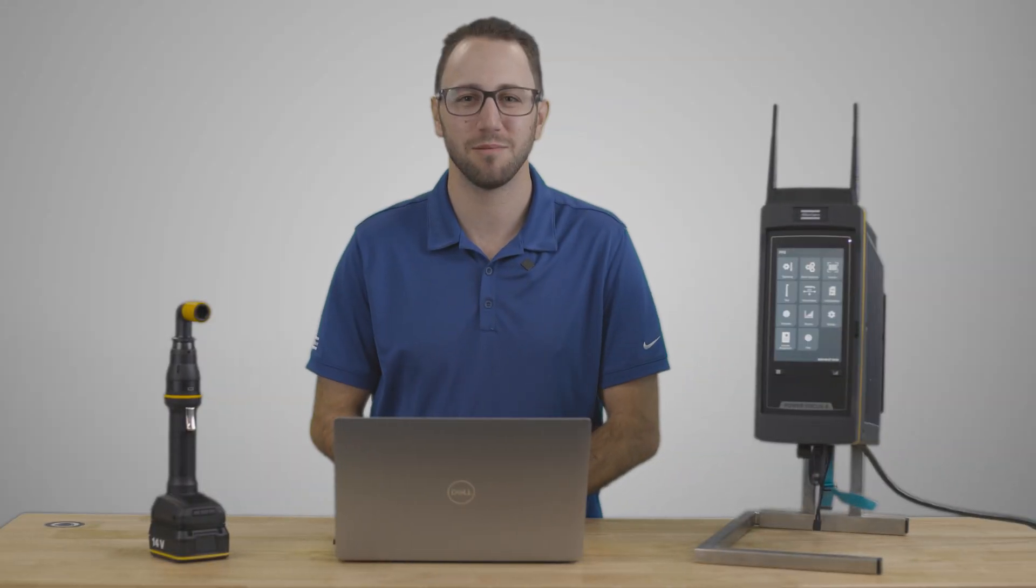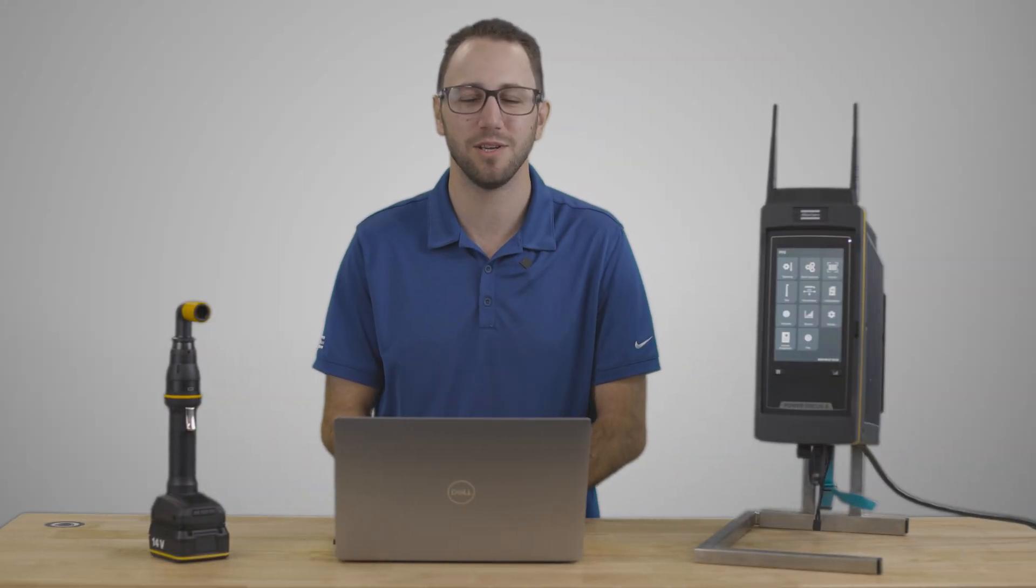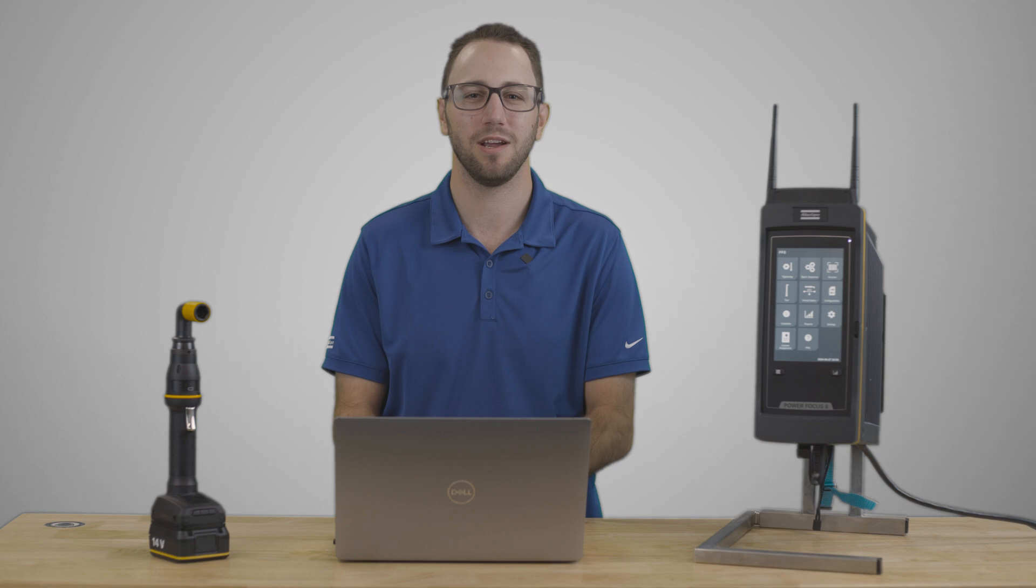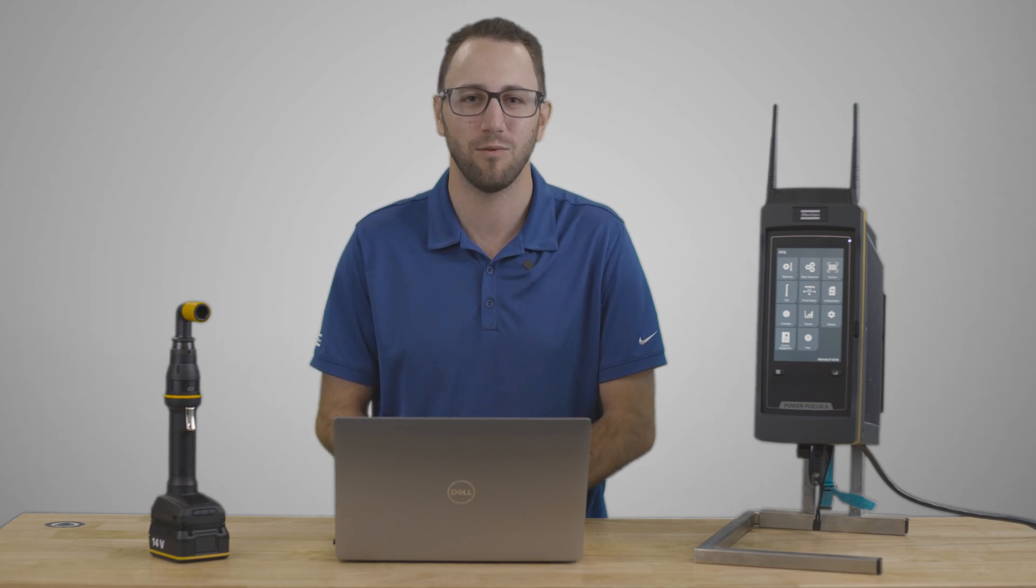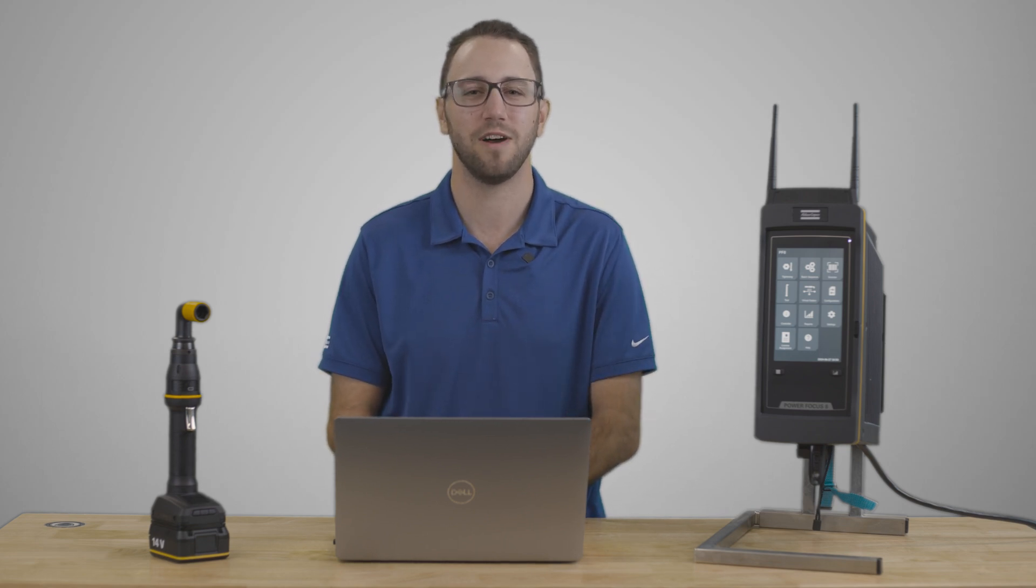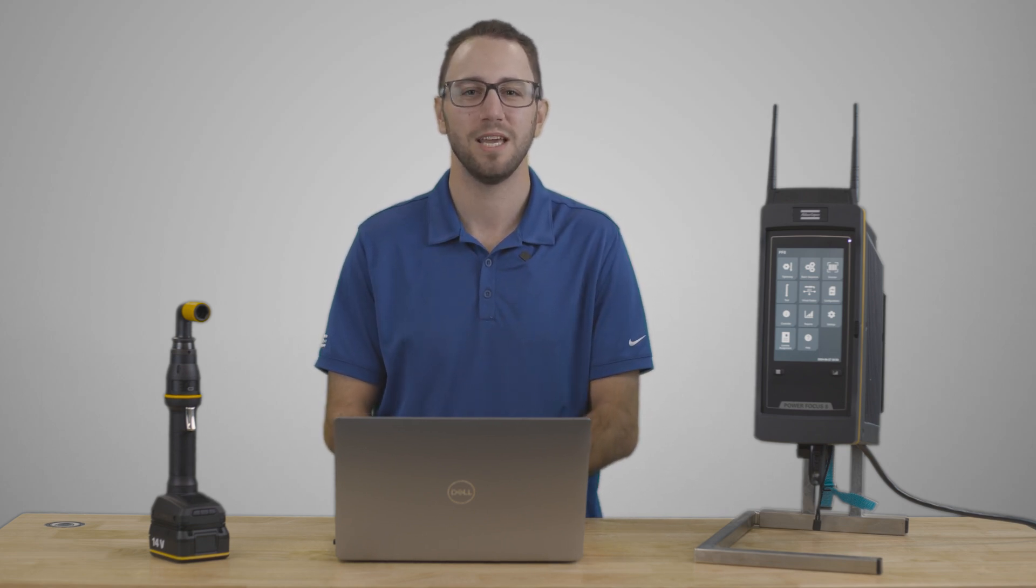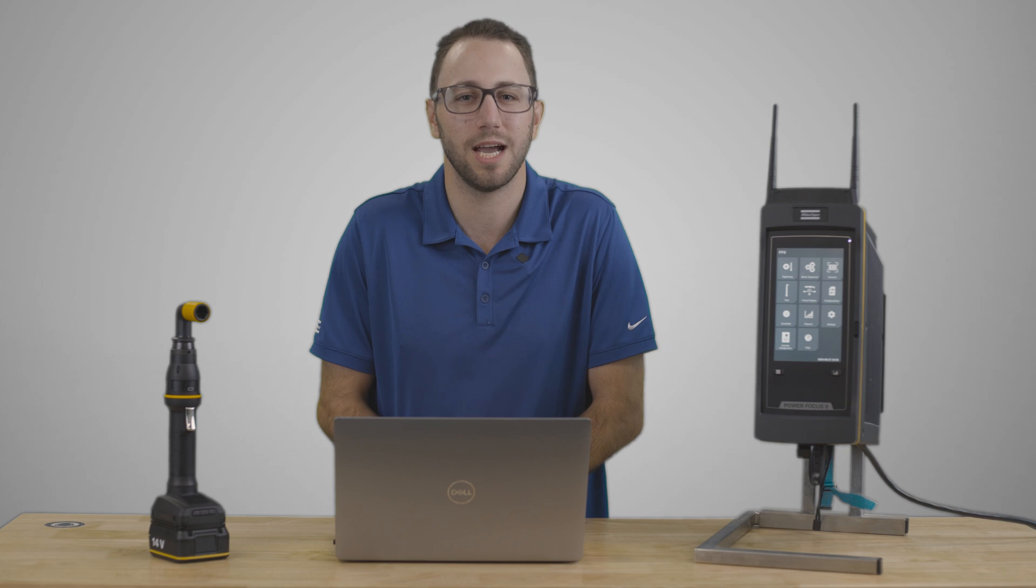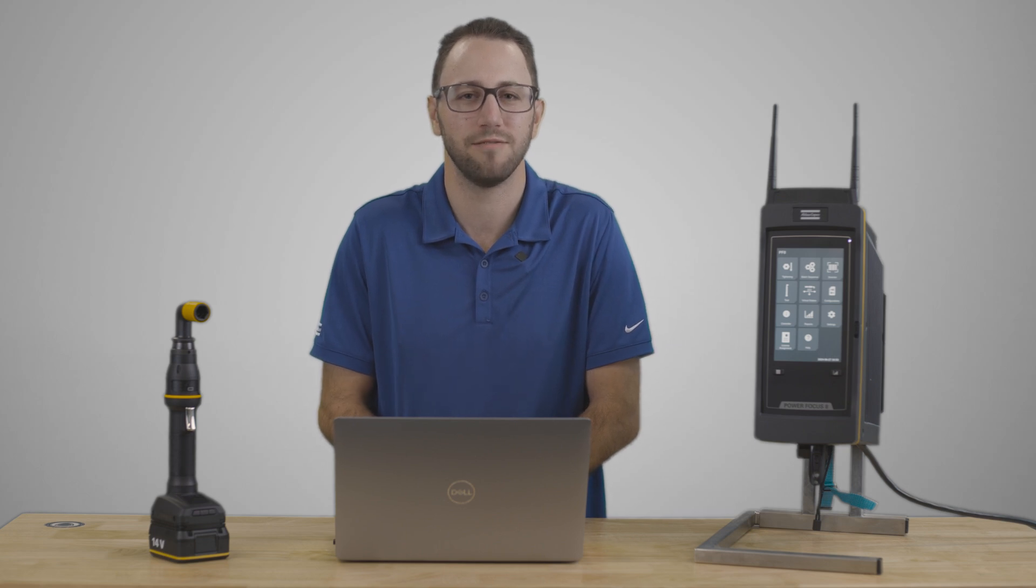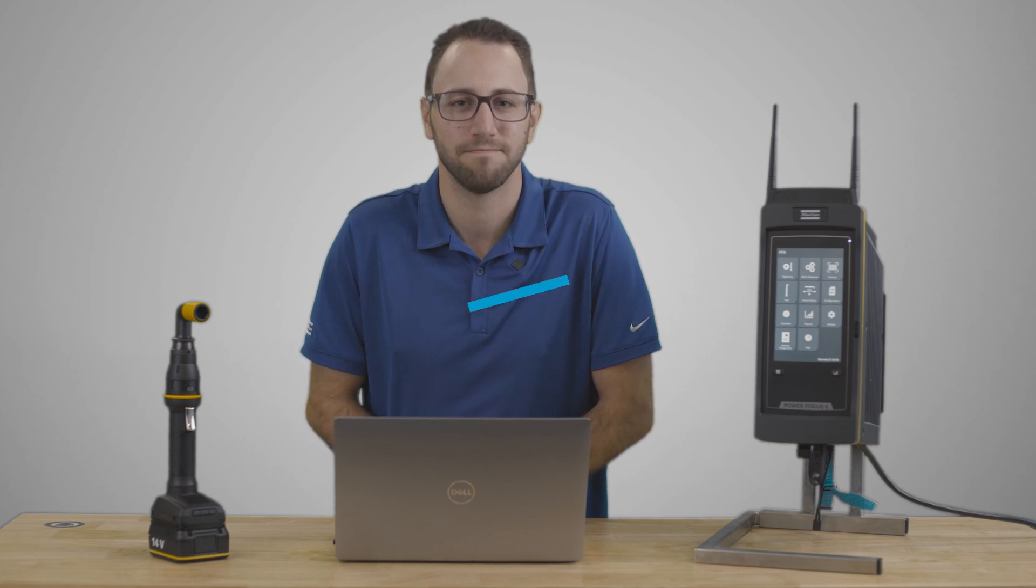Since our focus is continuous improvement, we always recommend keeping your controller up to date on the latest software. I hope you found this helpful. If you have any questions, please contact your local Atlas Copco representative. Thanks for watching.